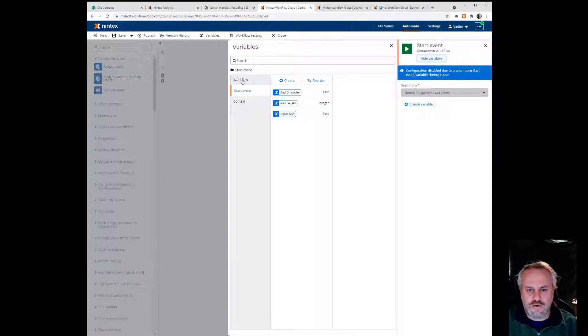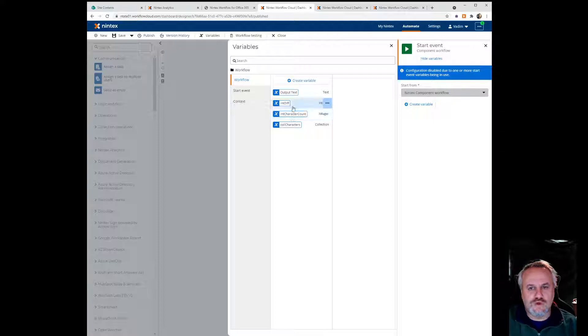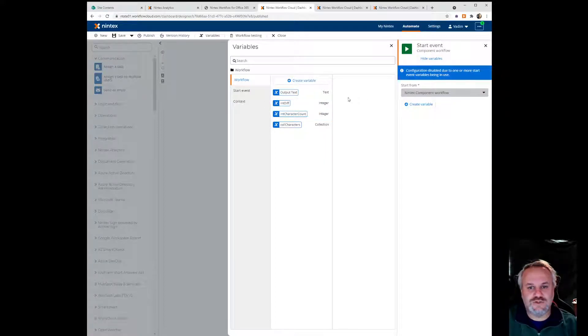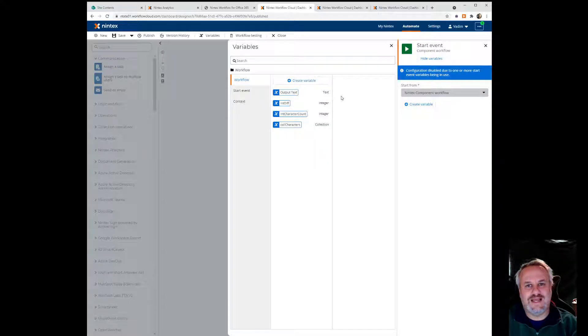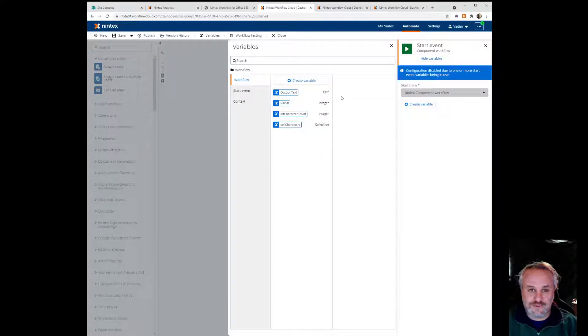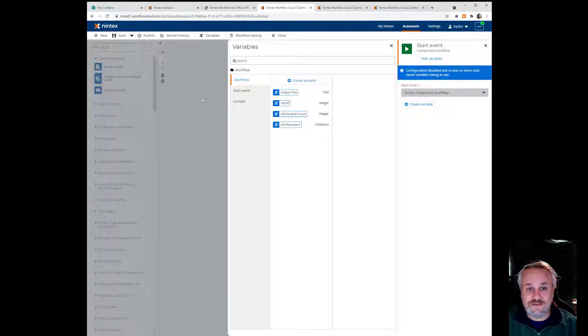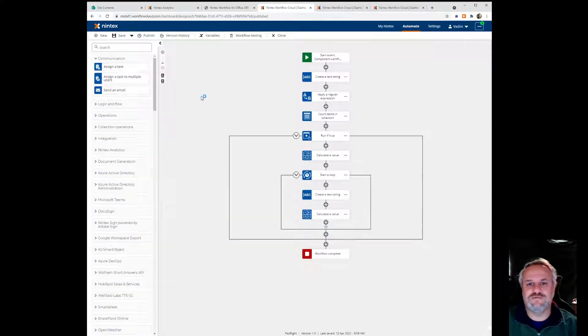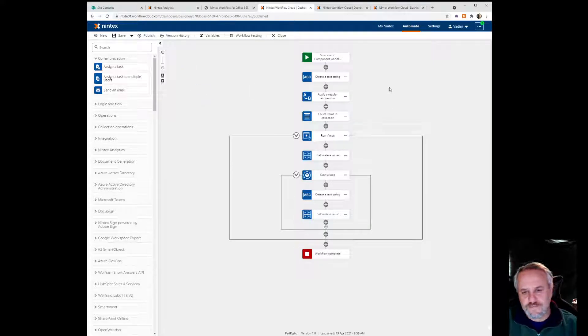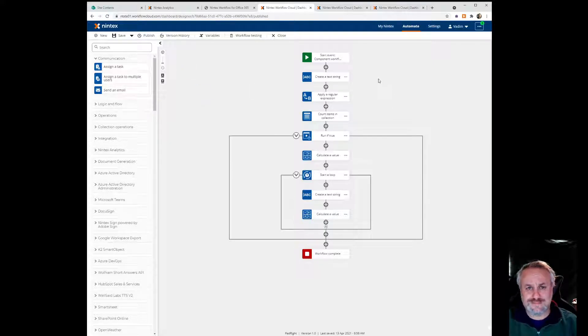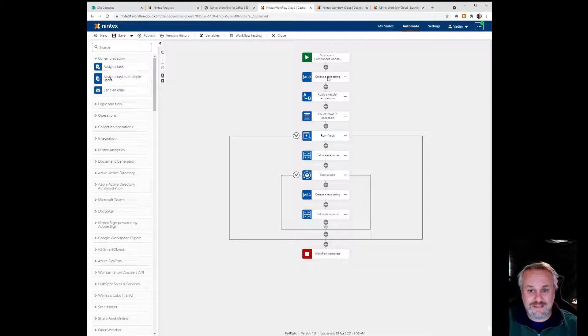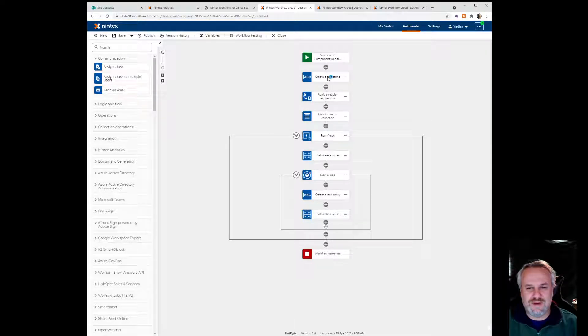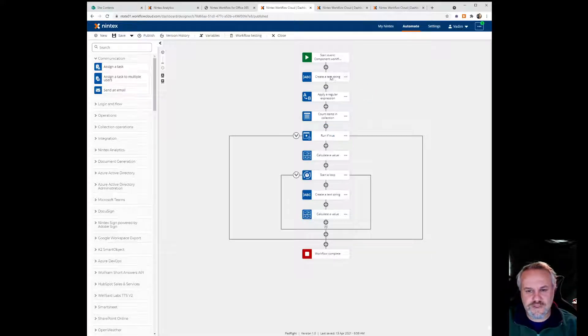If I click on workflow, I have a few more variables that I'm using throughout the workflow, but there's also this one, which is output text. That's the actual output that is going to be sent out. All right, so let's have a look at how we actually built this out. I haven't gone through my personal best practices, which is renaming these actions to be a little bit more descriptive, but there's not that many of them here, so I'm going to go through each one of them.